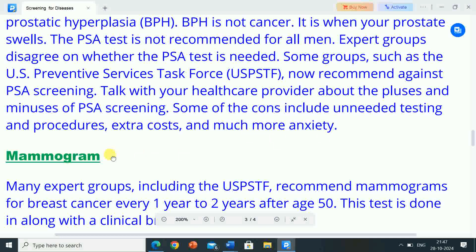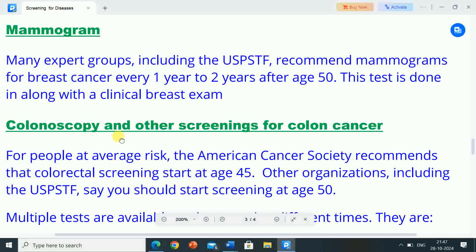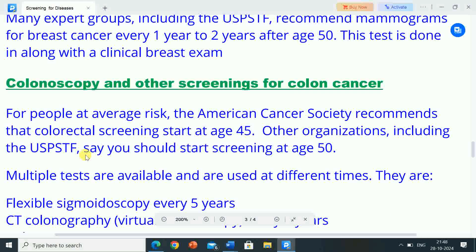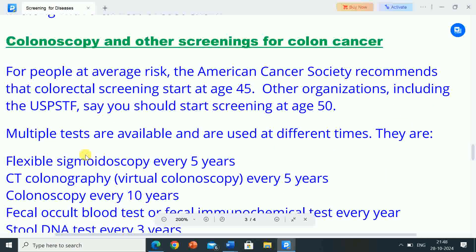Mammograms. Many expert groups, including the USPSTF (US Preventive Services Task Force), recommend mammograms for breast cancer every one to two years after age 50. This test is done along with the clinical breast exam, colonoscopy, and other screening for colon cancer.